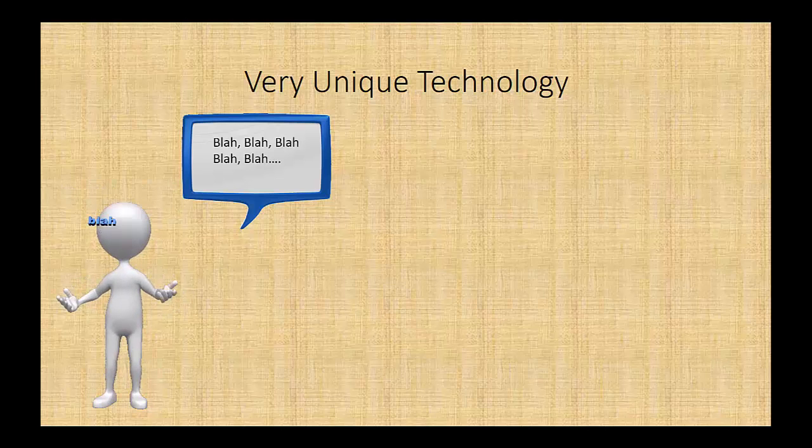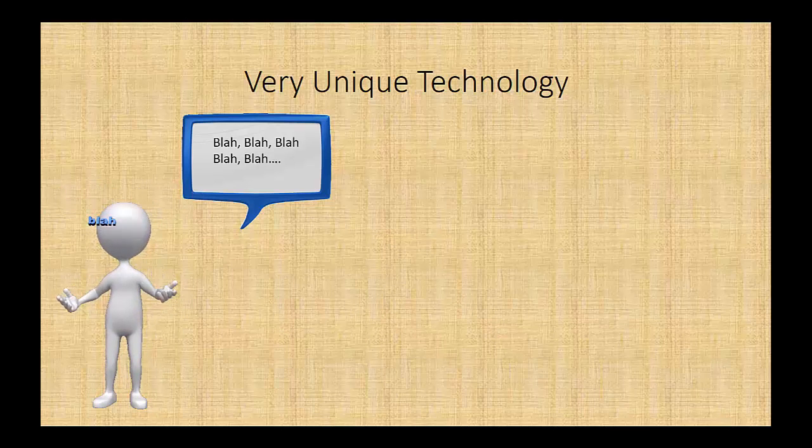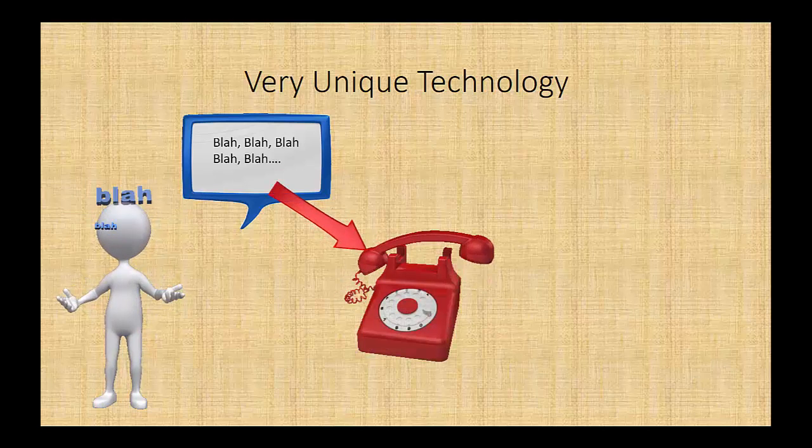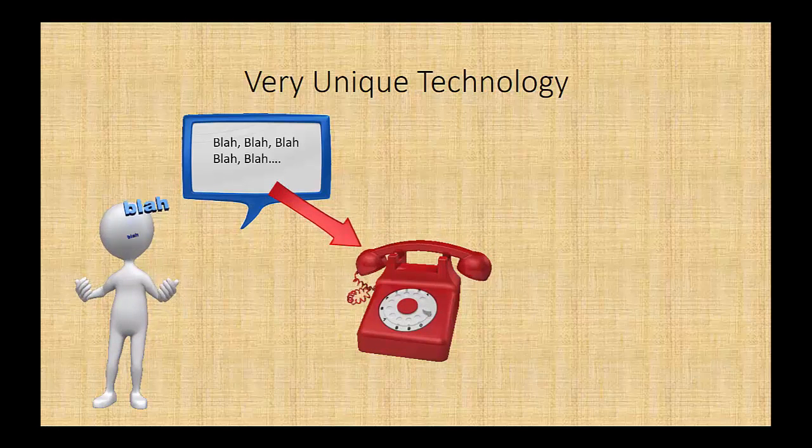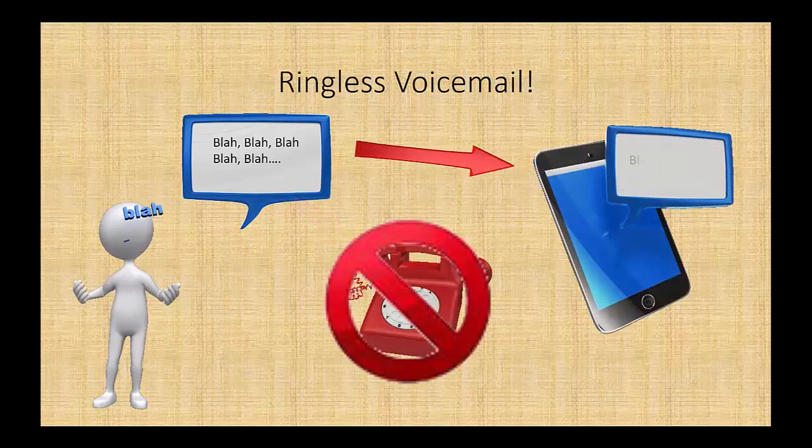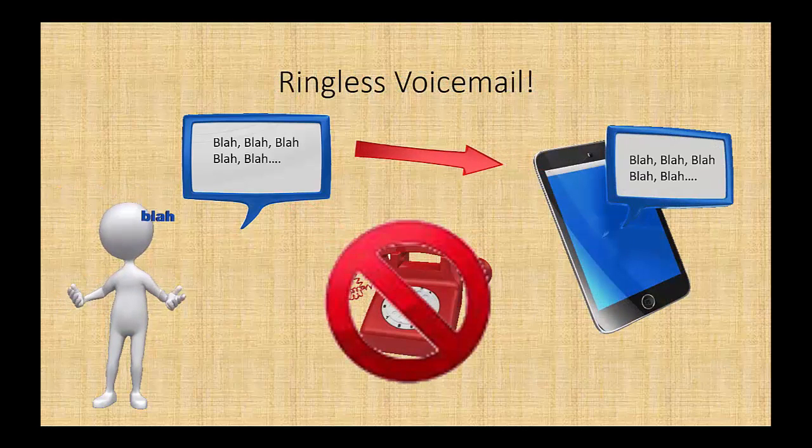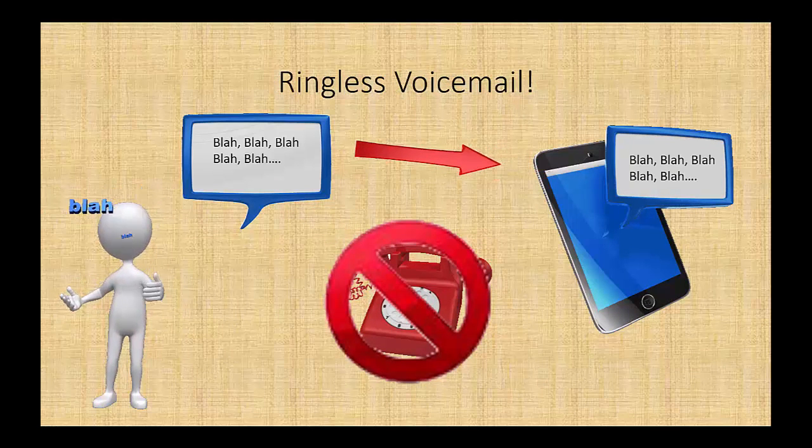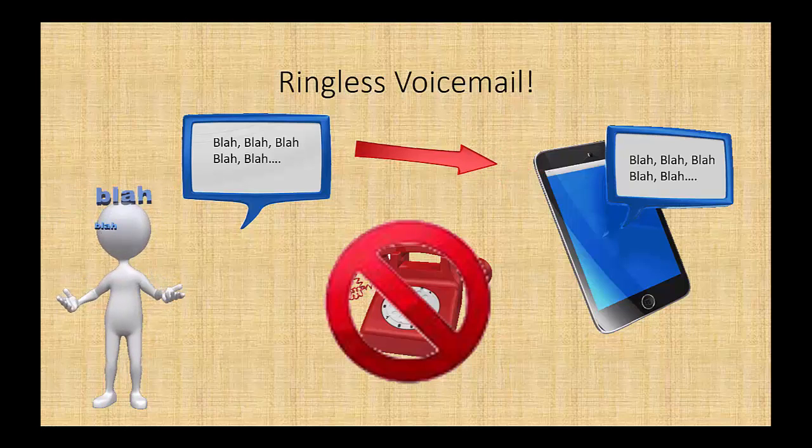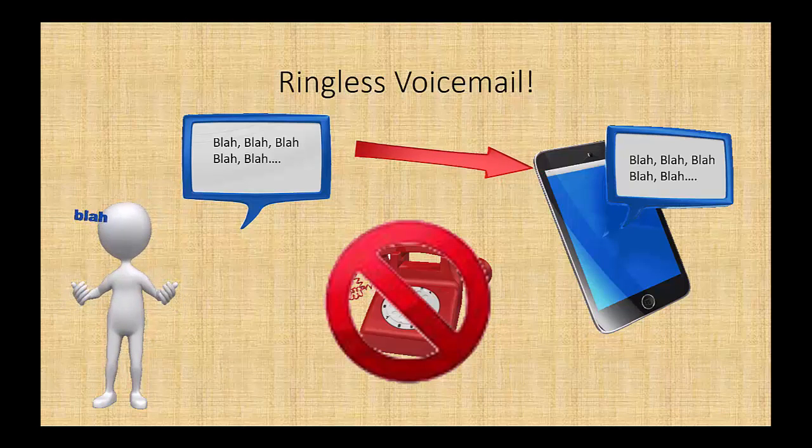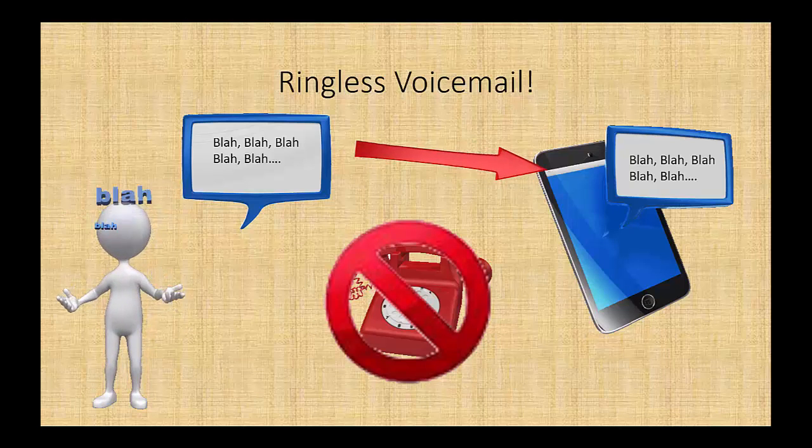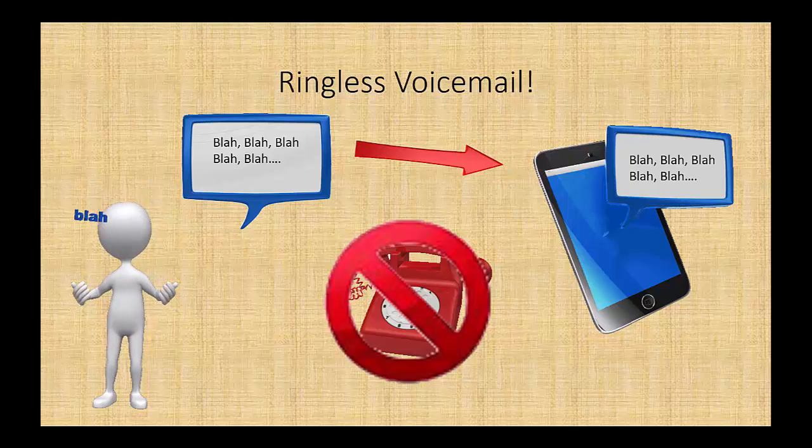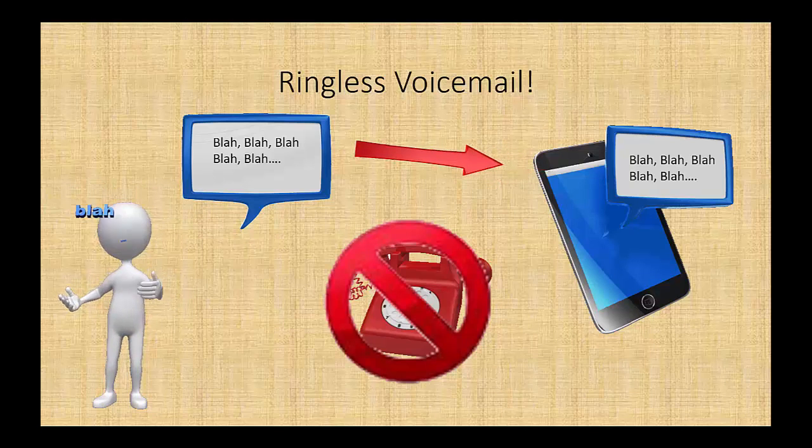As soon as we're done with that, you'd think all we're going to do now is deliver that to their normal phones. That's not what we do. We in turn use a very unique technology called ringless voicemail to just put that voicemail directly onto people's cell phones or VoIP-based telephones. It never rings on the phone.